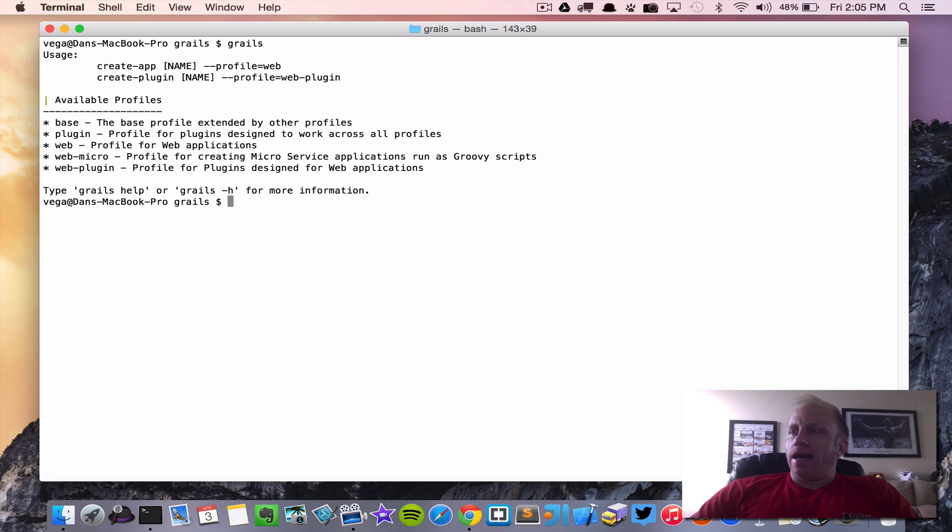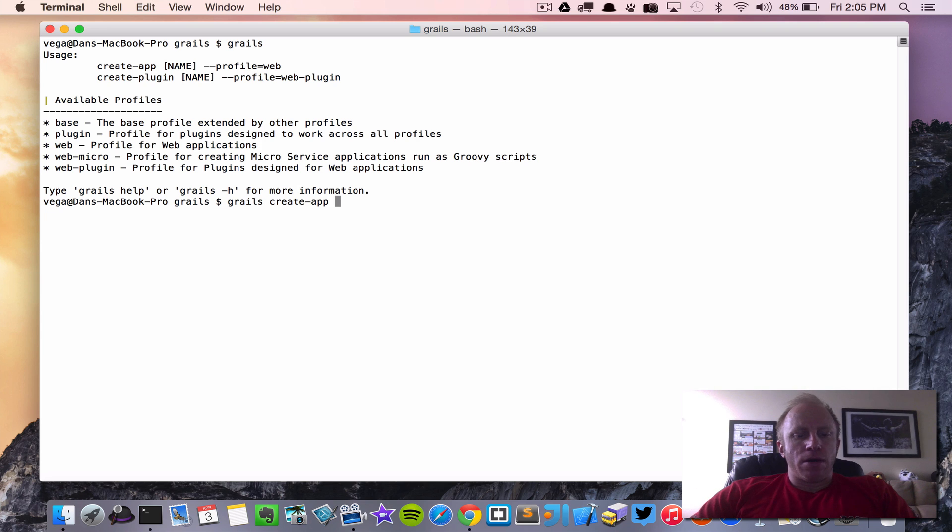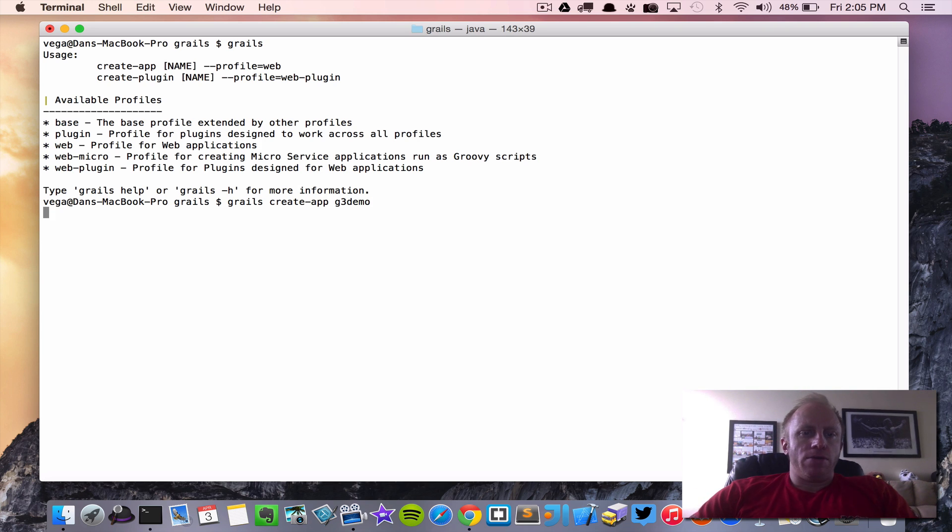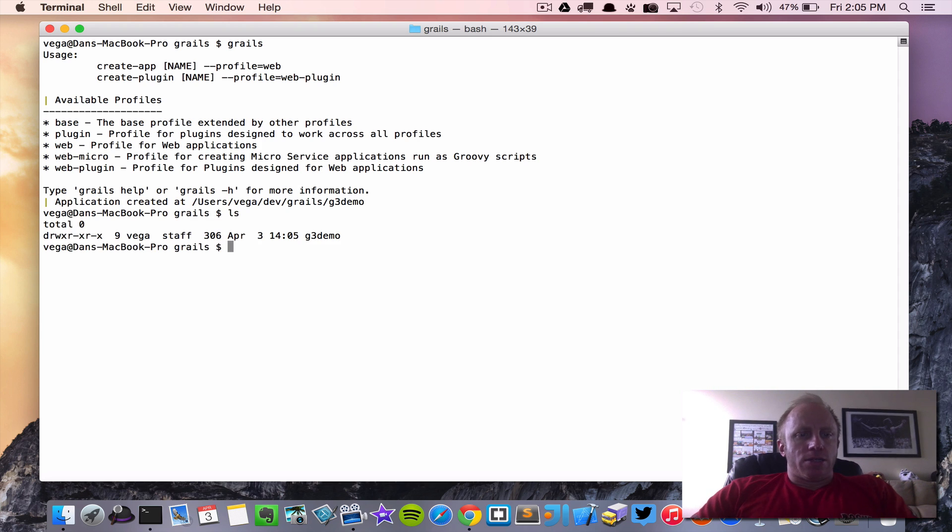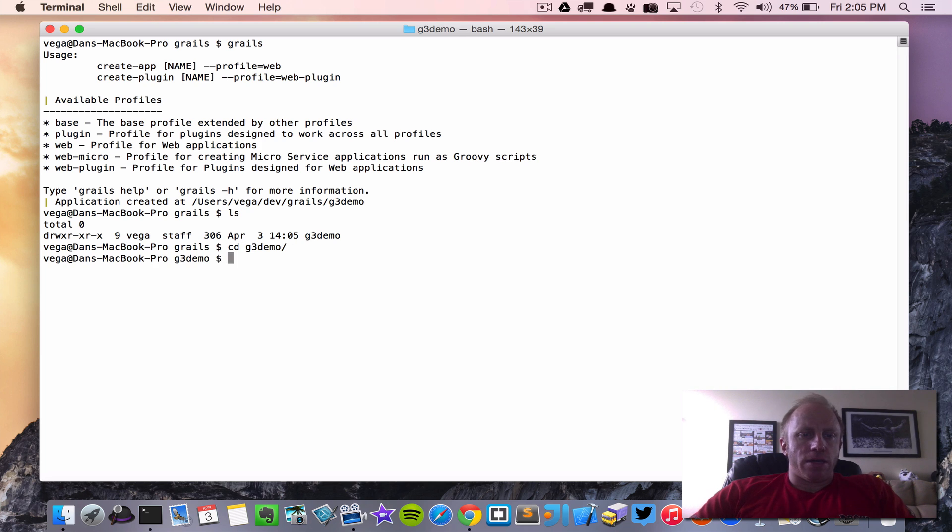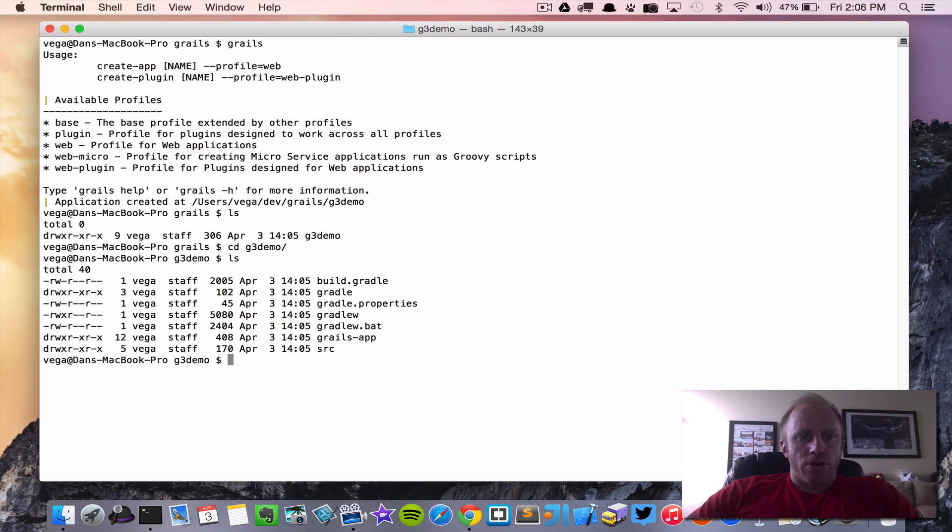So for right now we're just going to create a normal Grails app so let's go Grails create app and then give it the name we'll just say this is a G3 demo and you'll see right away it's going to go ahead and kick start that and create an application. So we have a folder now called G3 demo so if we jump into that we will see our base files that Grails creates for us.